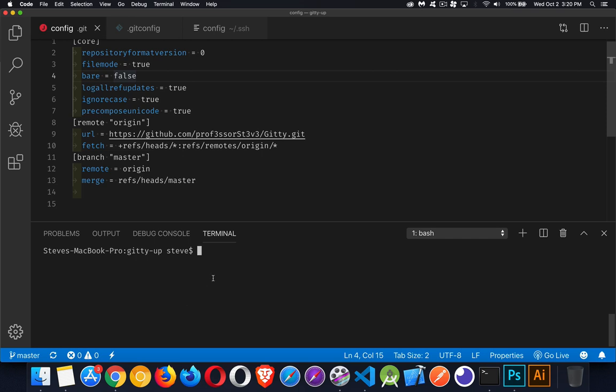I'm going to go through both methods. We're going to talk about how to work with the Git config files and how to save your SSH keys so that you don't have to use a username and password in the future.